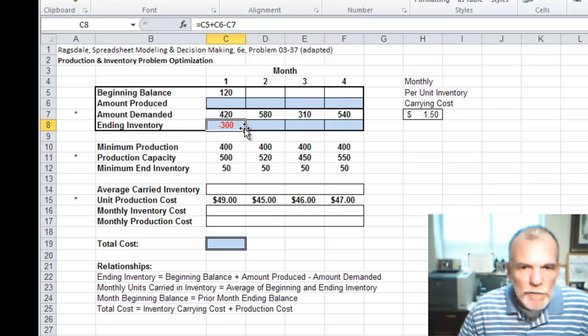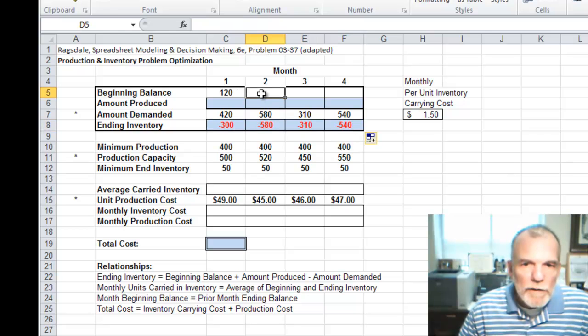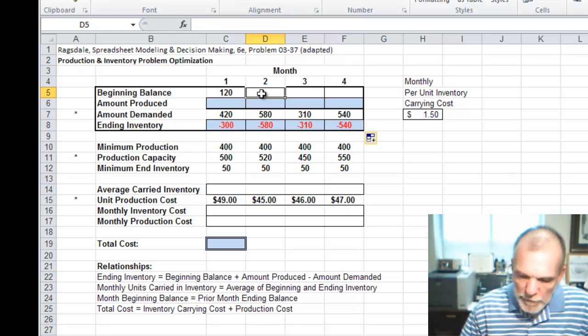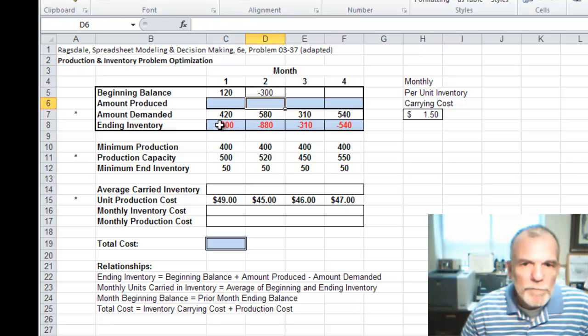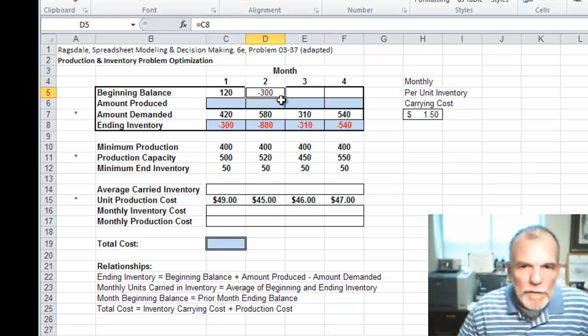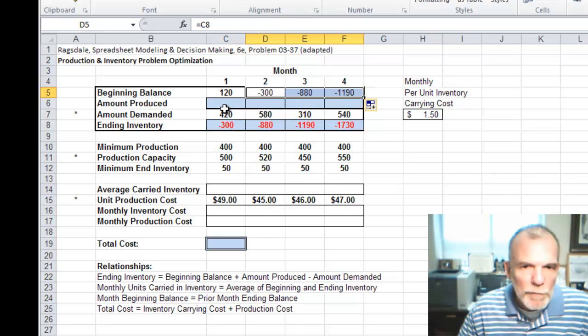We can just carry this across. The month two beginning is month one ending. We can carry this across.